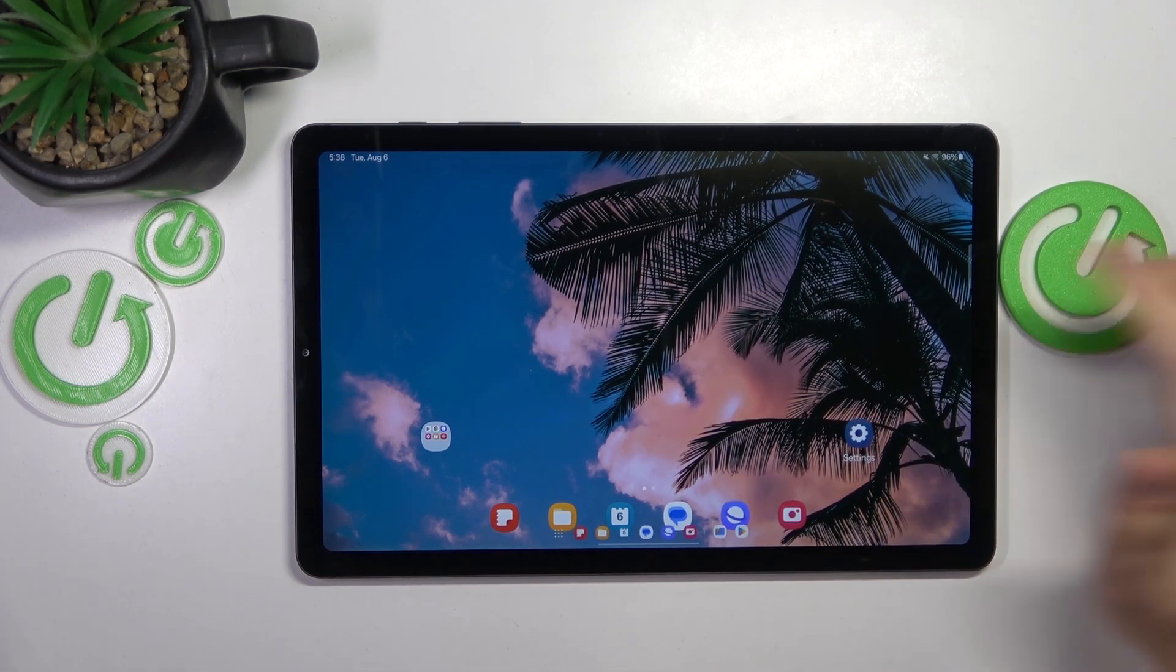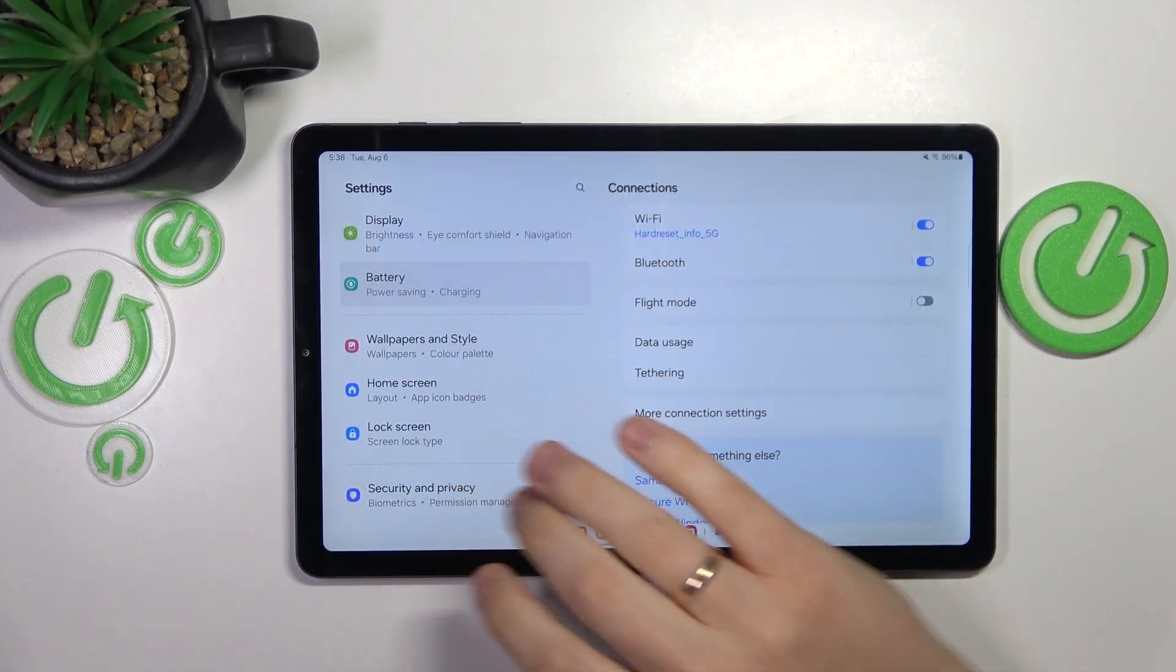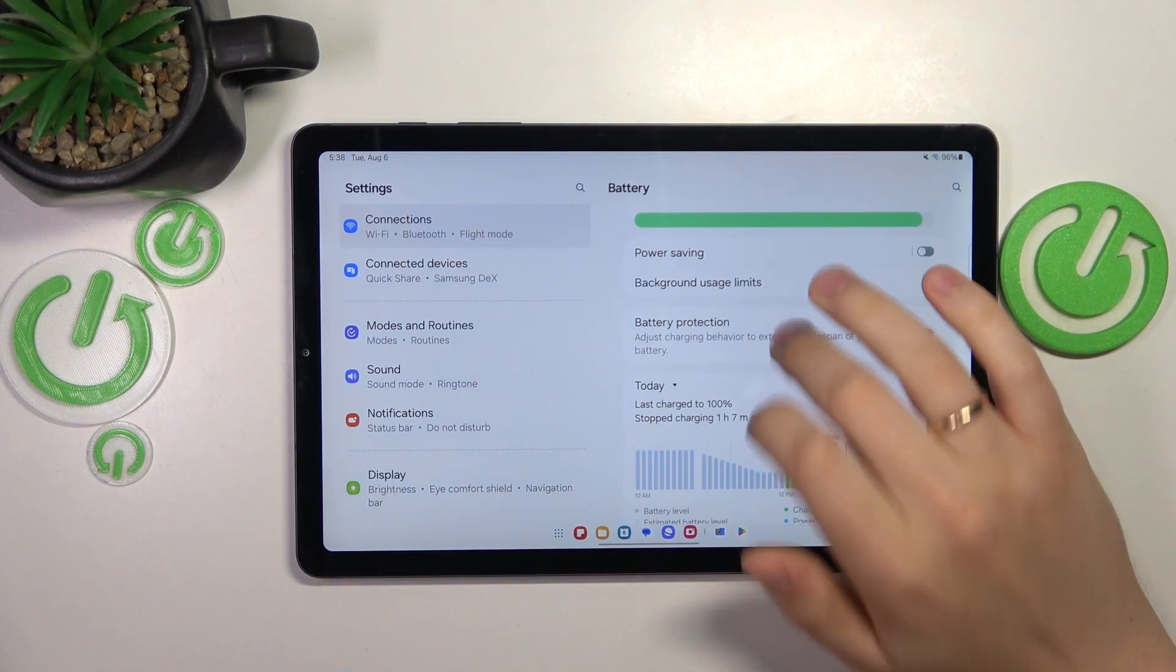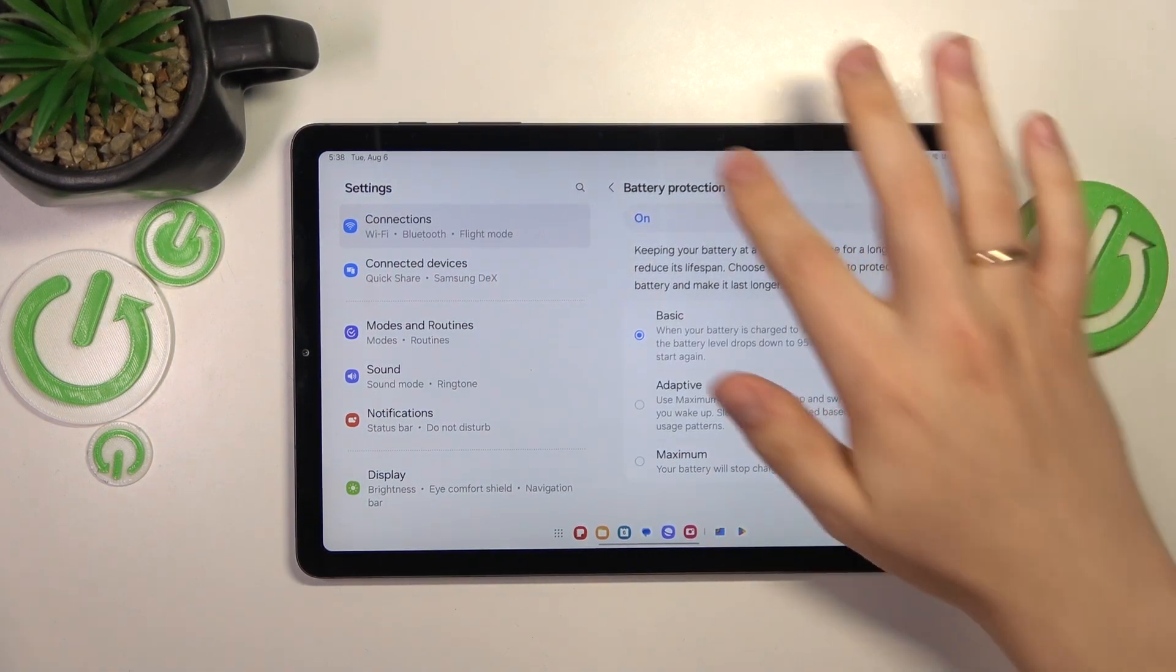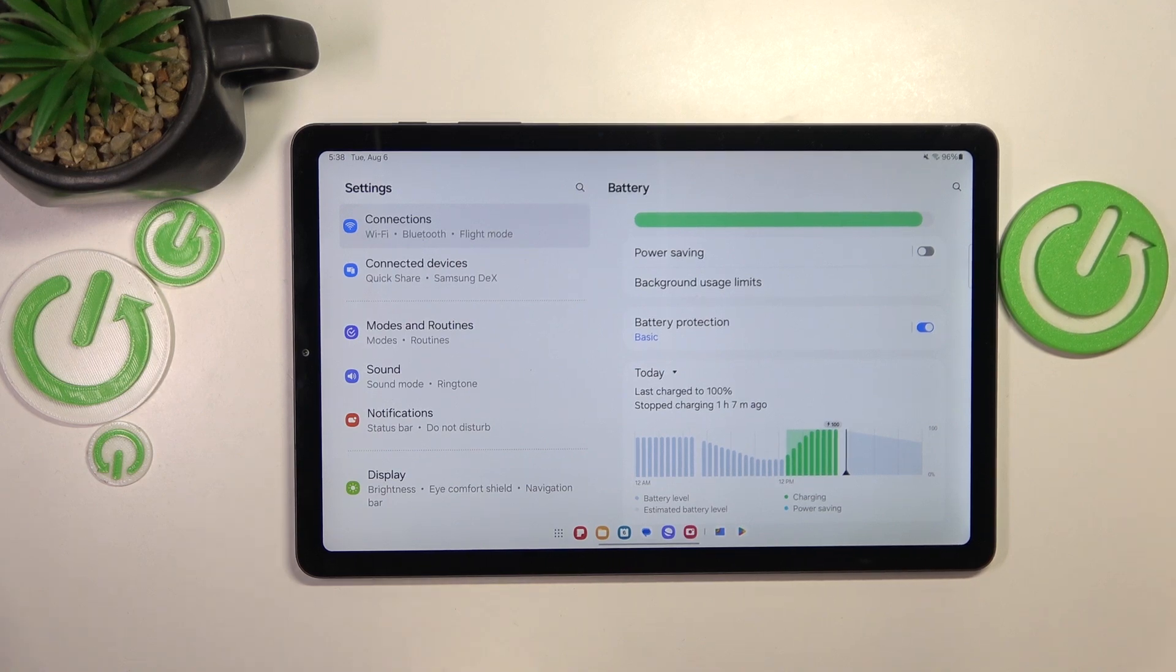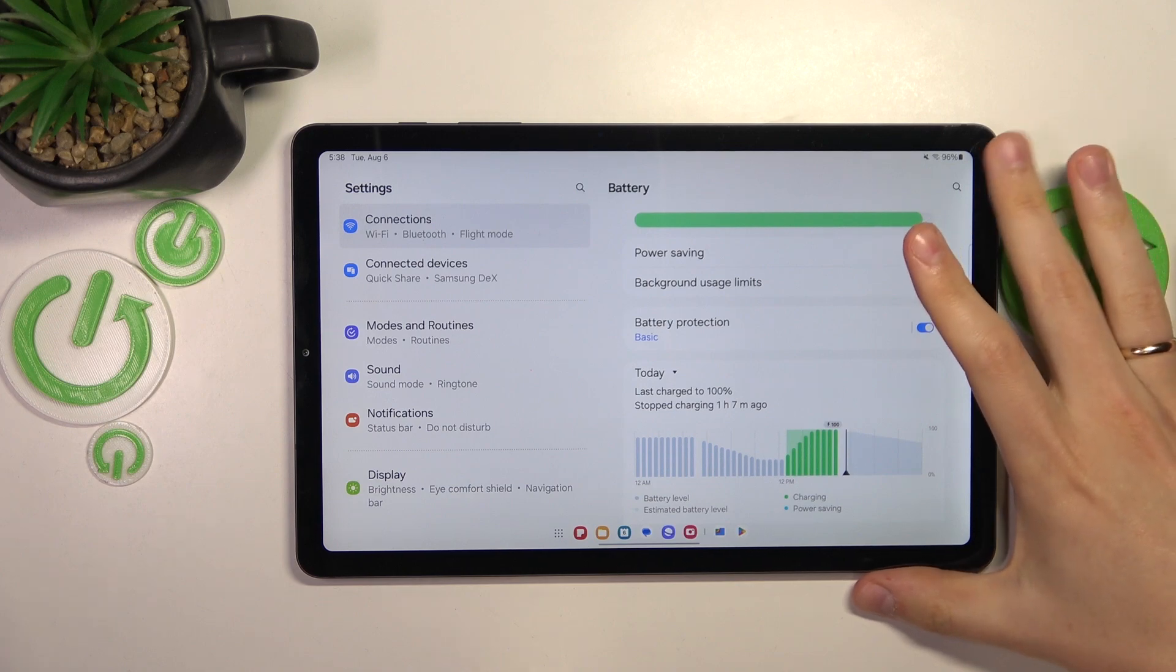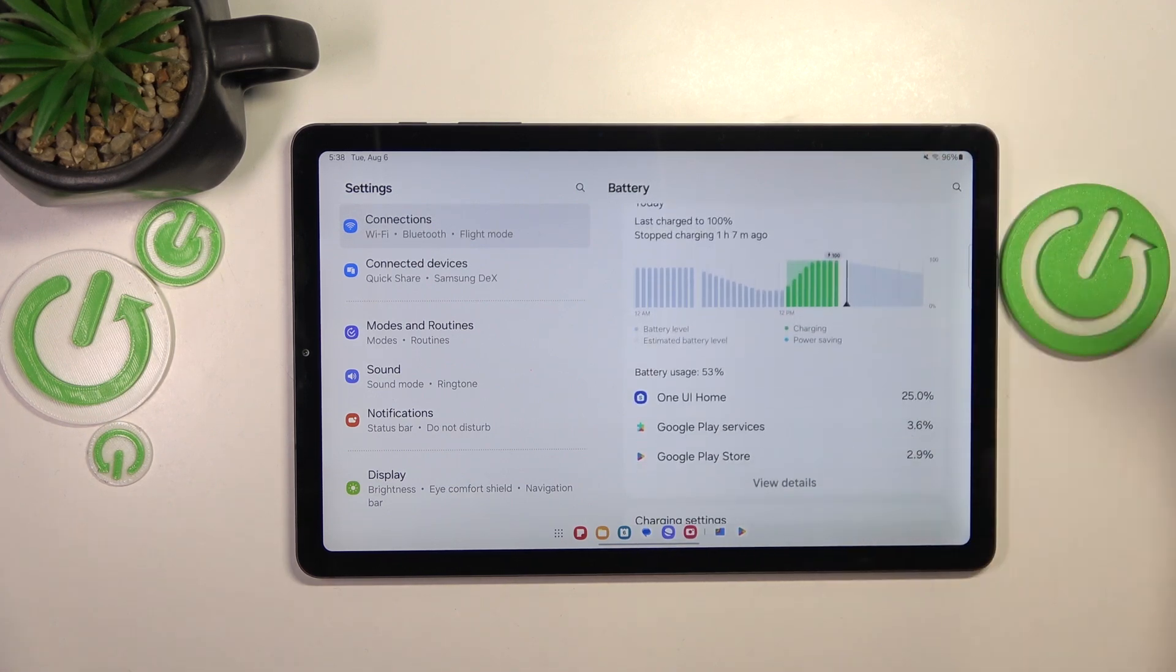You can also go into your device's settings, enter the battery category, then go into battery protection and switch it on. It will prevent your battery from overheating in certain scenarios. In the majority of cases, the top cause for overheating lies within the battery.